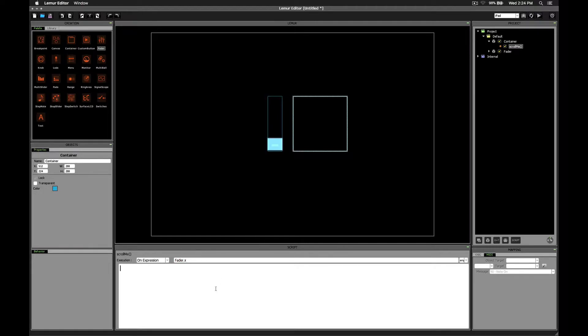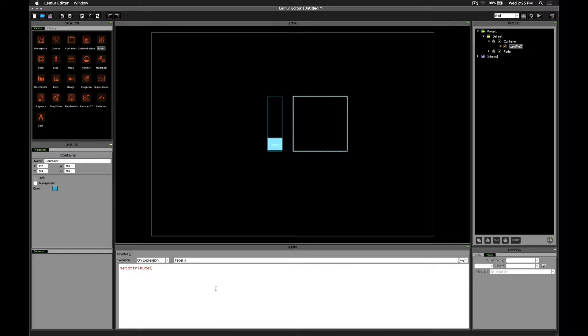Now, as you might expect, we're going to use a function that we've talked about in previous videos called setAttribute. And in this case, we're going to set the container's rect attribute.